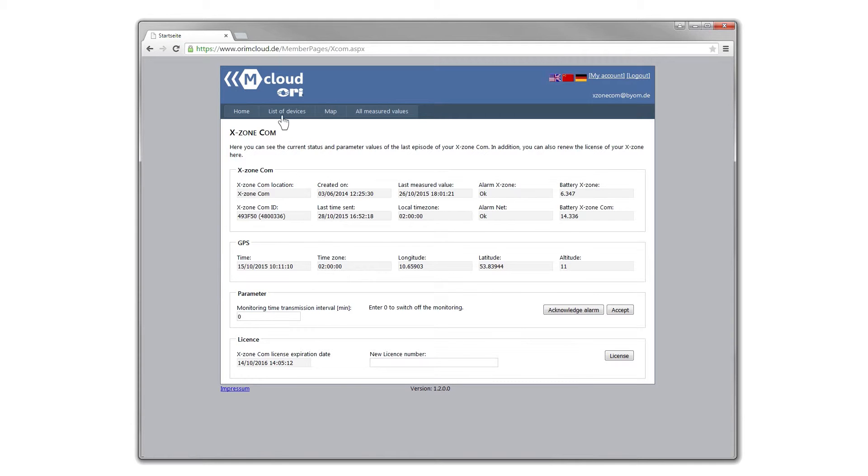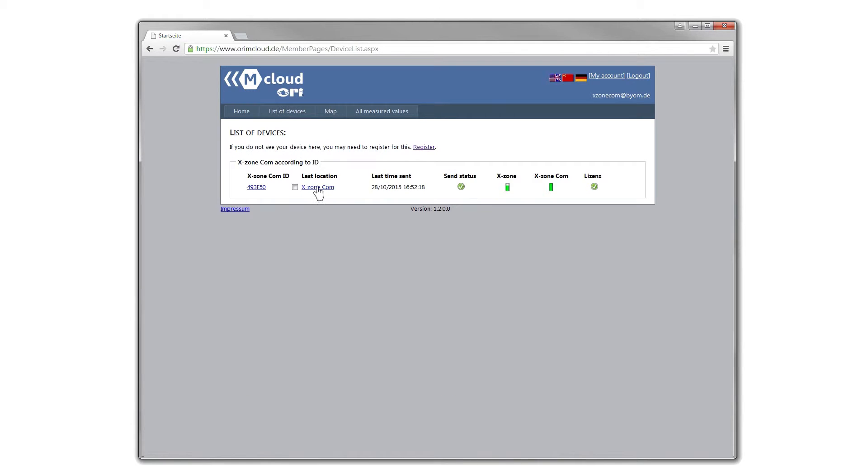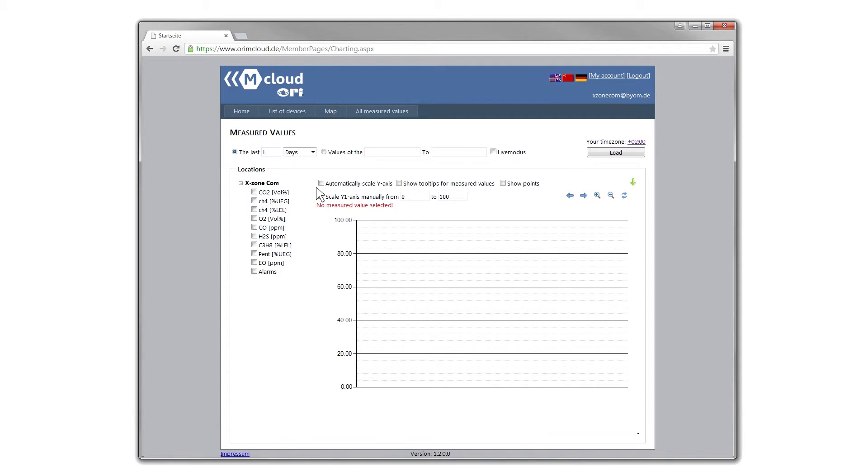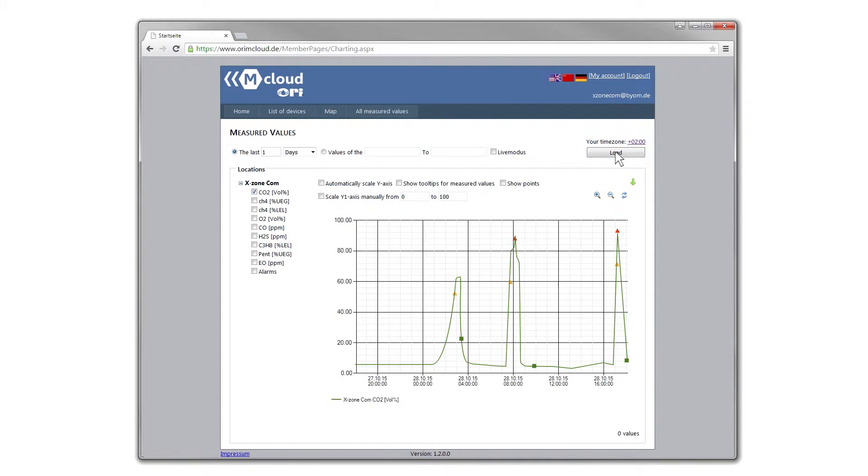Clicking on last measurement point takes you to the page displaying gas concentration diagrams for the XZone.com. The time period to be displayed, as well as gas types or alarms, can be chosen.